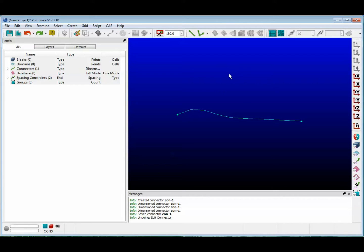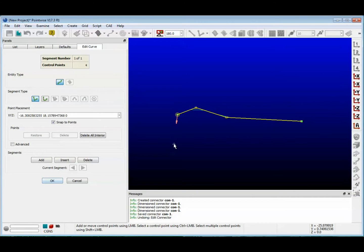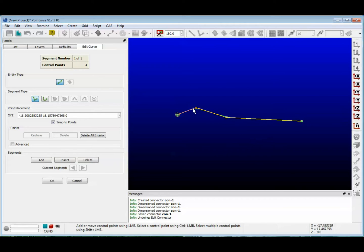Let's look at our connector. As you can see, this connector has a kink in it. Go ahead and select your connector, go up to the Edit menu, and choose Curve. Now, there are a couple of ways to do what we want to do, and that is to straighten out this connector. As you can see, this connector has two interior control points.